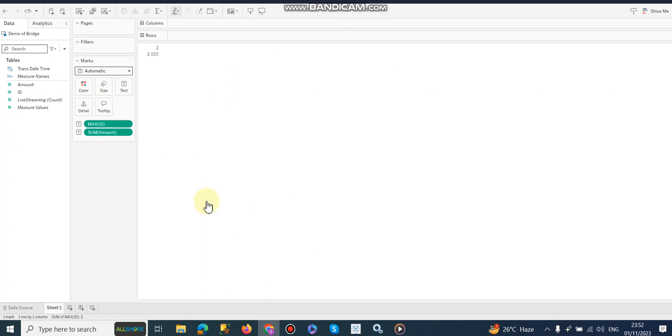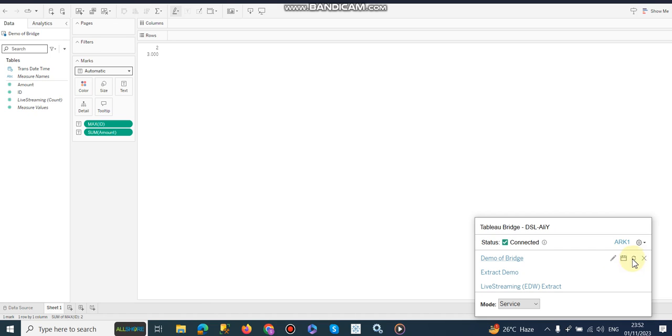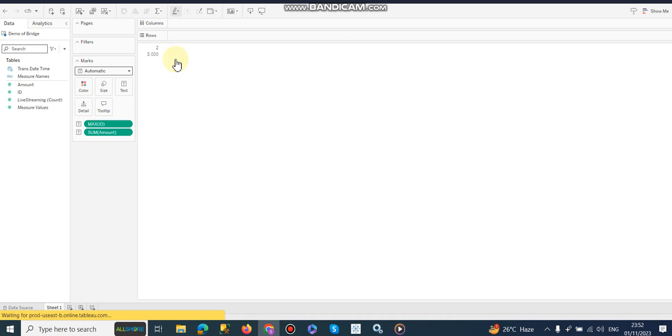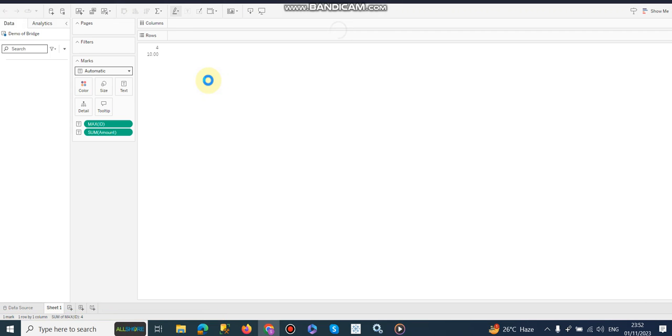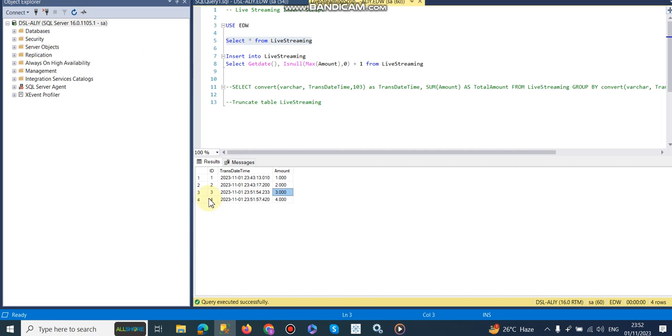So what I am going to do, I am here and now I am going to use this bridge and click run now, which means manually. However it can be scheduled, I have already scheduled half hourly, but for the demonstration purpose I am going to run it manually. So it's done, now I am going to refresh this page to see the effect. So yeah, you can see 4 and 10. 4 is the last record and 4 plus 3 plus 2 plus 1 is 10.